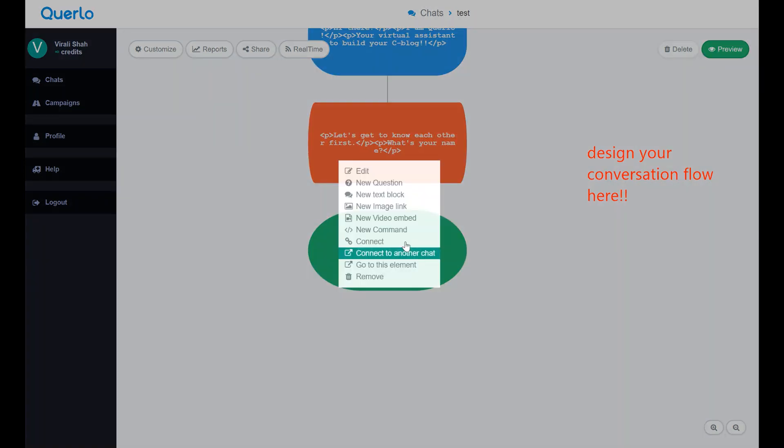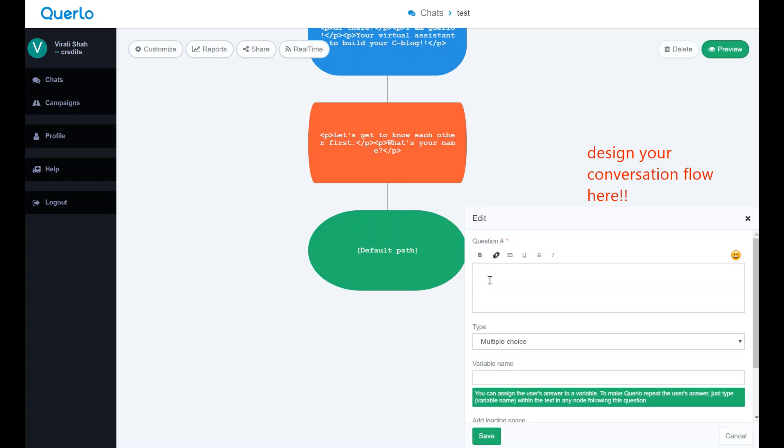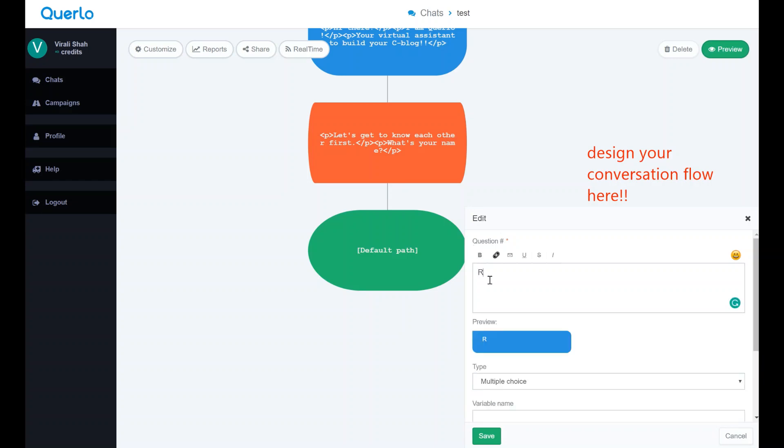Here we are asking the user's name. So we will use open answer and keep the text as a data type.